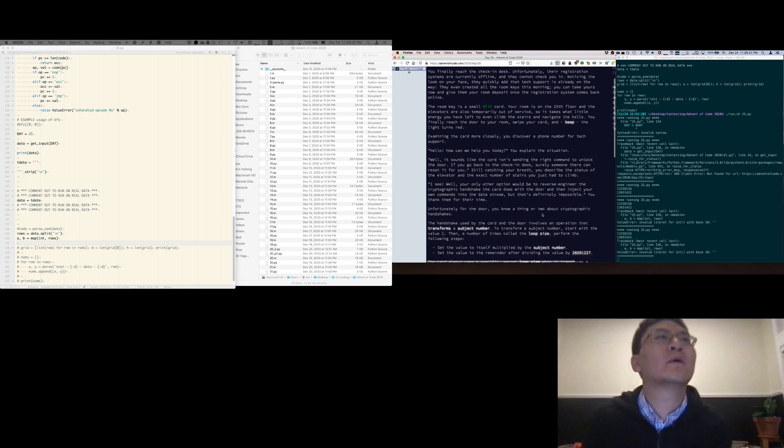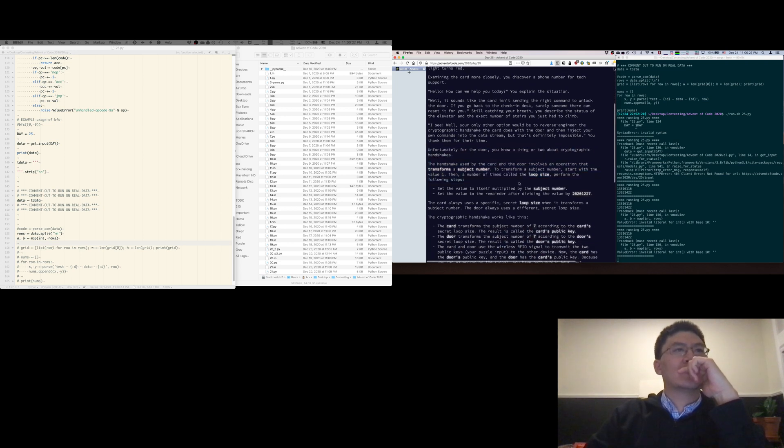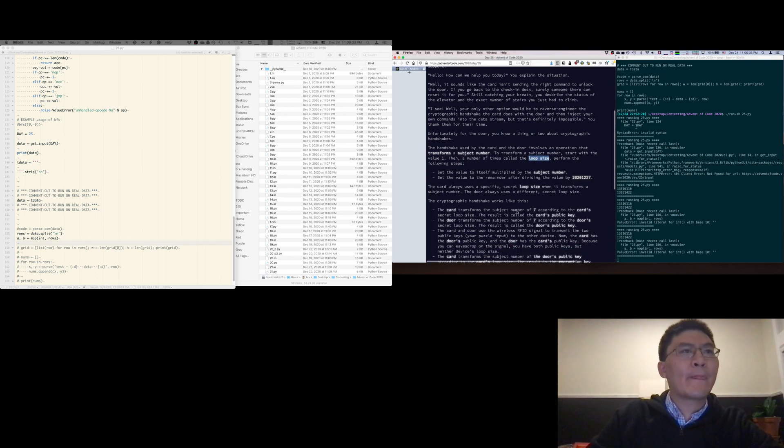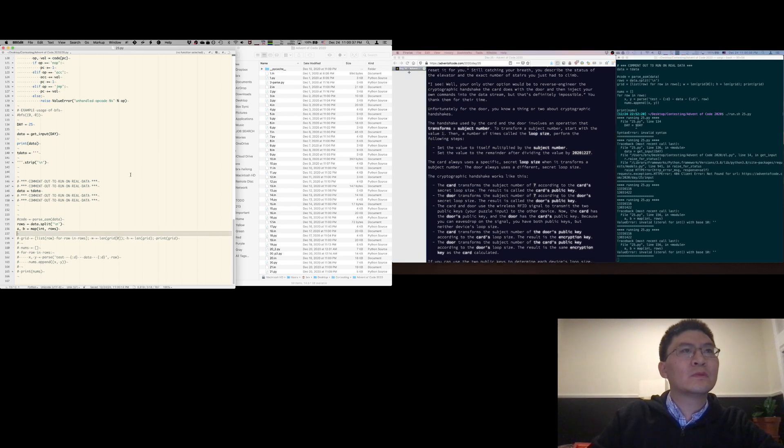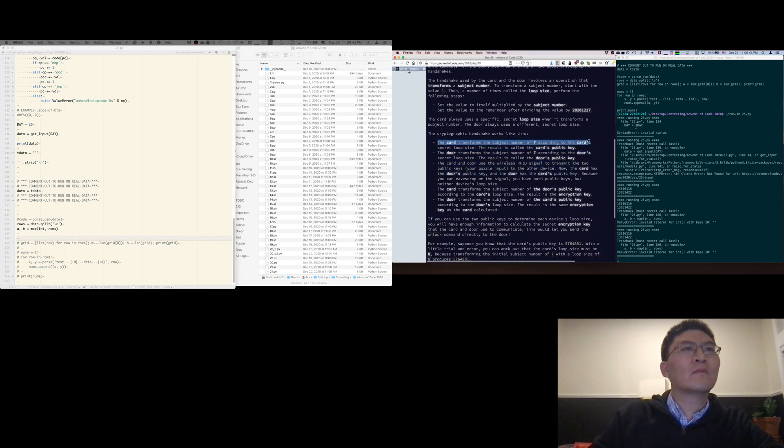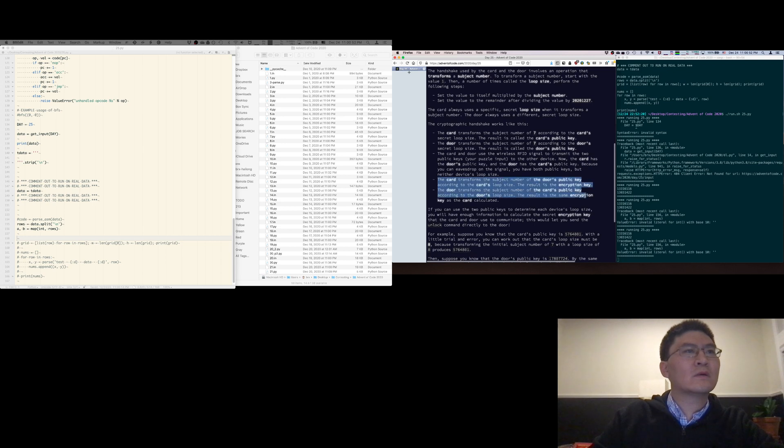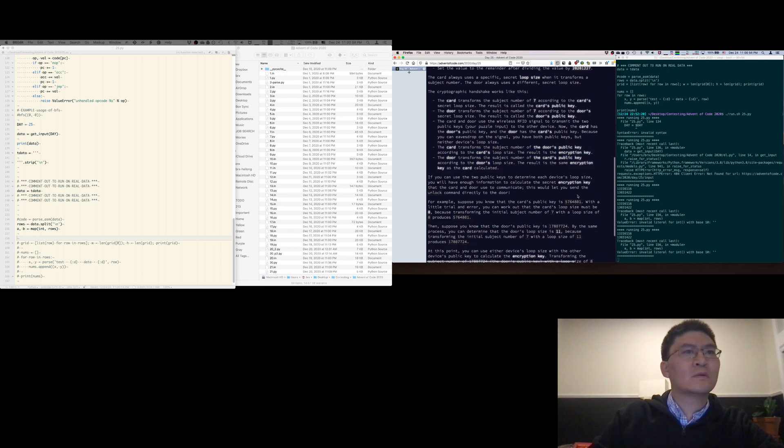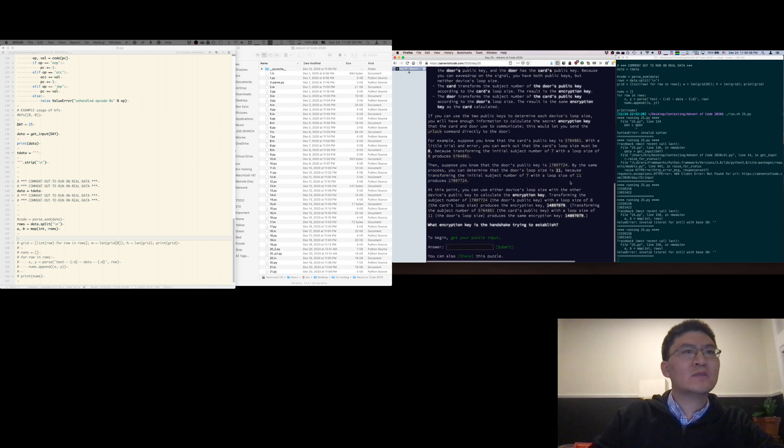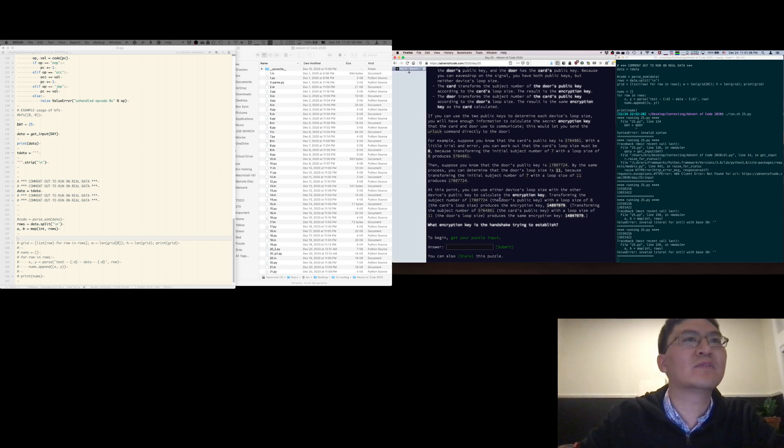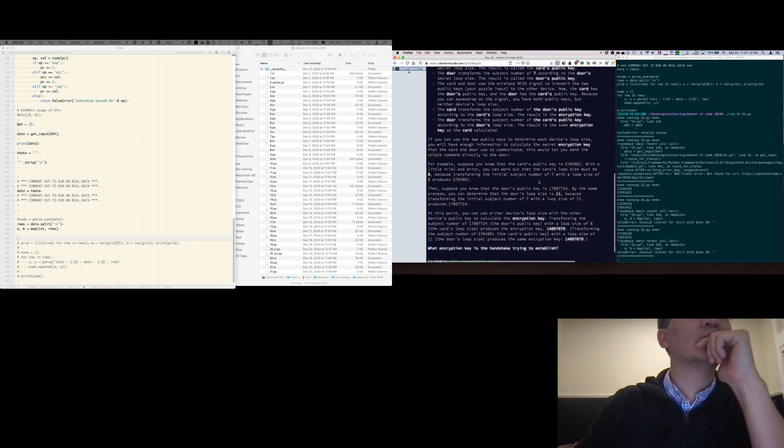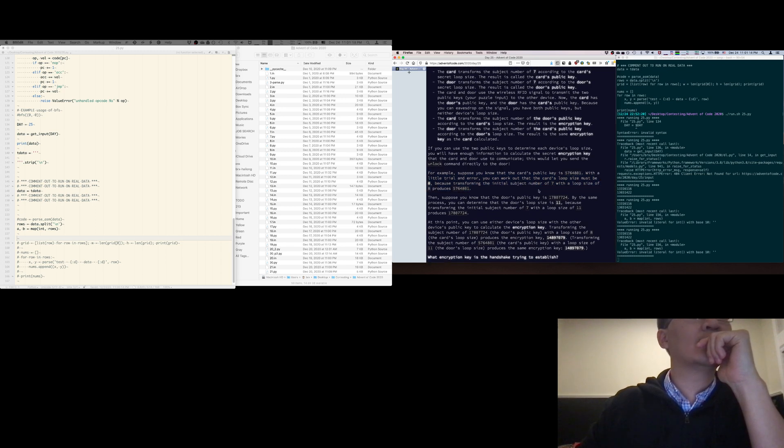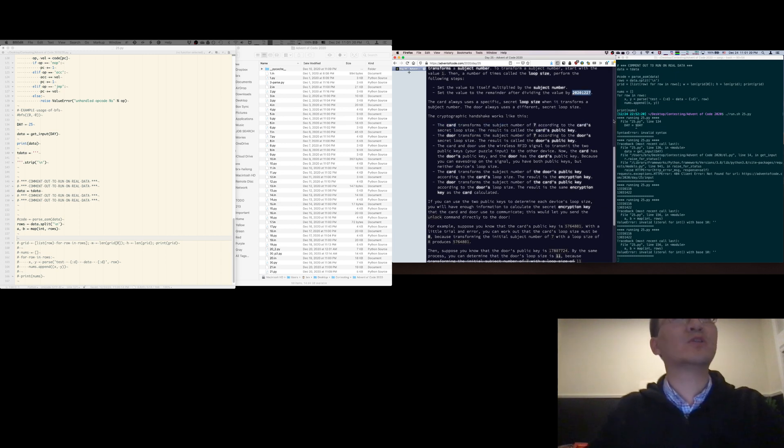Okay, so let's see. Subject number. The value of one. This is straight up Pollock-Hellman stuff. What encryption key is the handshake trying to establish? Oh god. Okay, so the subject number is seven, and the modulo is this.